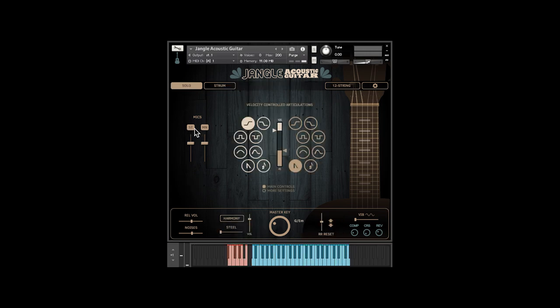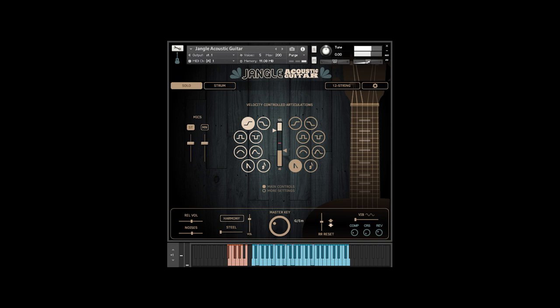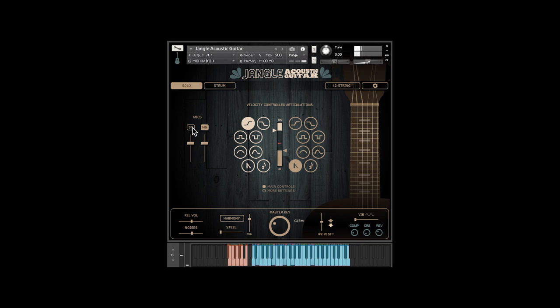Djangle includes two mic setups, a wide stereo pair and a single mic from above. If you have both of these on, you are actually hearing three mics. There are also faders to control the balance.